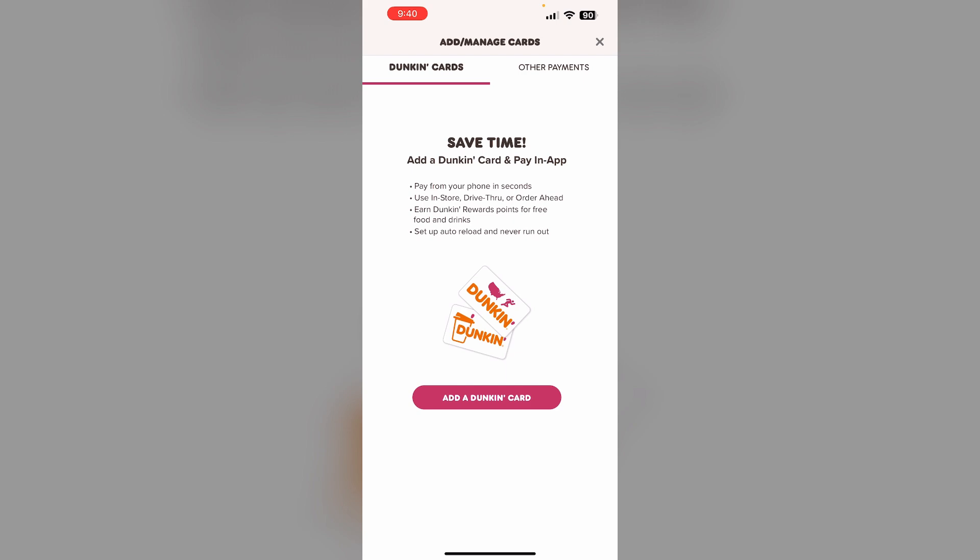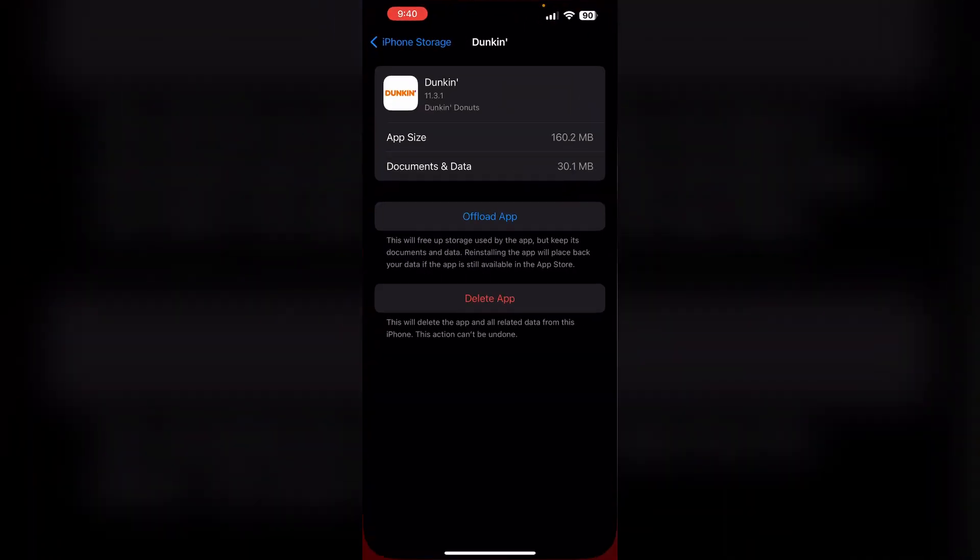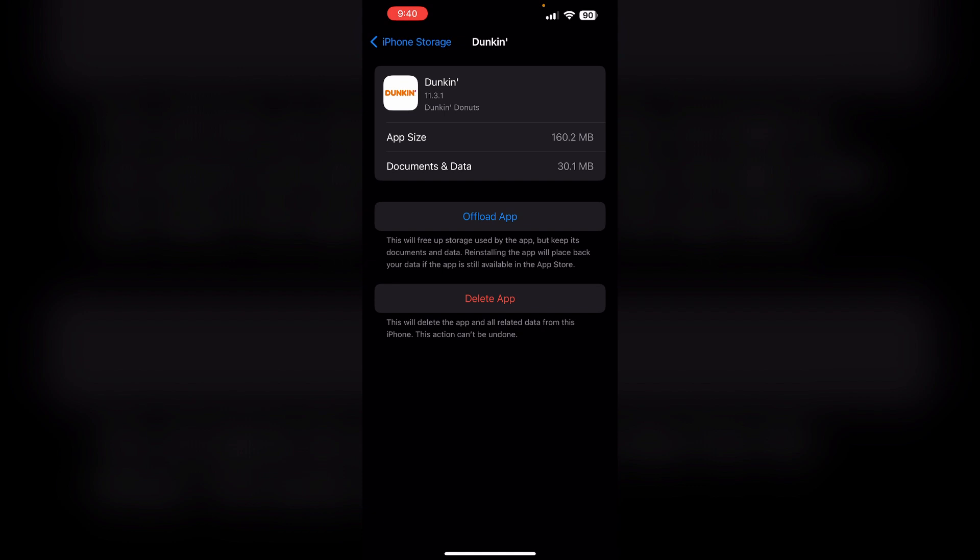Step two: Offload the app and reinstall it. Go to iPhone settings and go to the Dunkin' app in iPhone storage. Now click on Offload App. This will free up the storage used by the app and keep its documents and data. Reinstalling the app will place back your data if the app is still available in the App Store. This can help refresh the app and fix any temporary glitches.